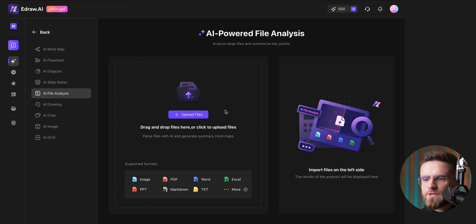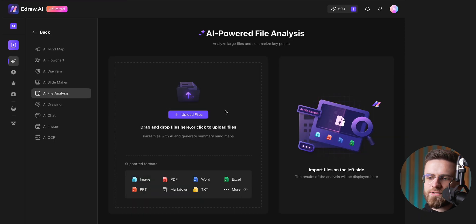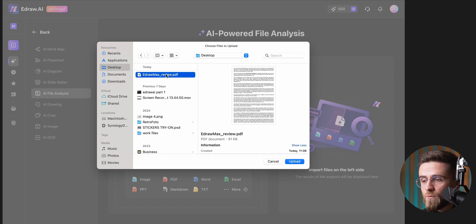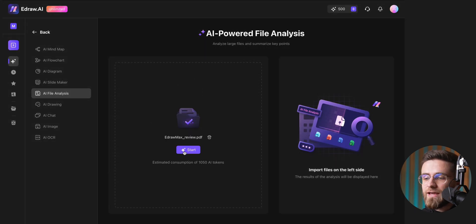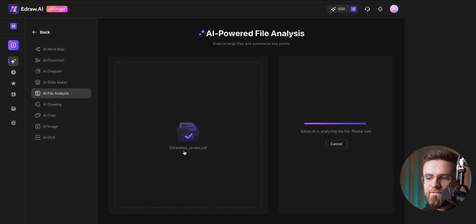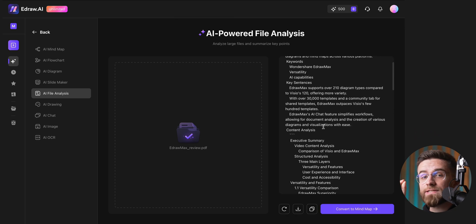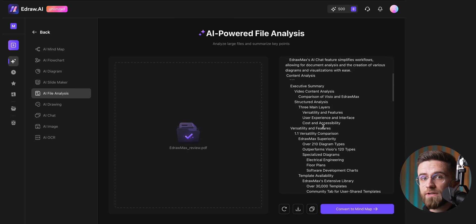Another cool feature I found myself using is file analysis. I can upload any file, whether it's a PDF, a Word document, or something else, and have AI analyze it. The tool will give me insightful highlights and a concise summary of the content.